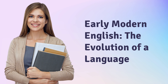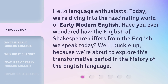Early Modern English: the Evolution of a Language. Hello, language enthusiasts. Today, we're diving into the fascinating world of Early Modern English. Have you ever wondered how the English of Shakespeare differs from the English we speak today? Well, buckle up, because we're about to explore this transformative period in the history of the English language.